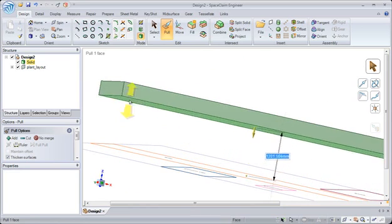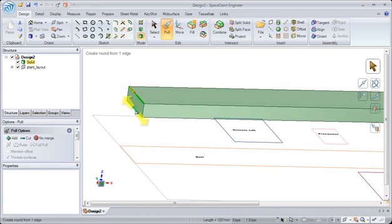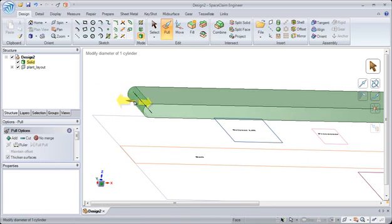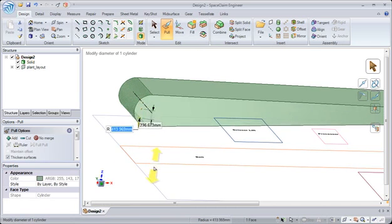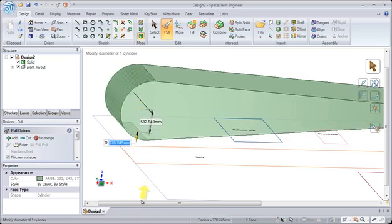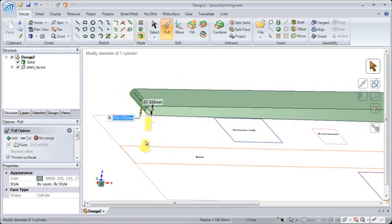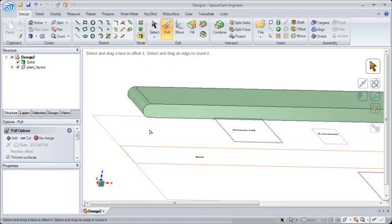If you pull on a face, it will change its size and shape. If you select on edges, you'll quickly add rounds or chamfers. Or simply select on the rounds to resize them and notice everything is modified in real time.